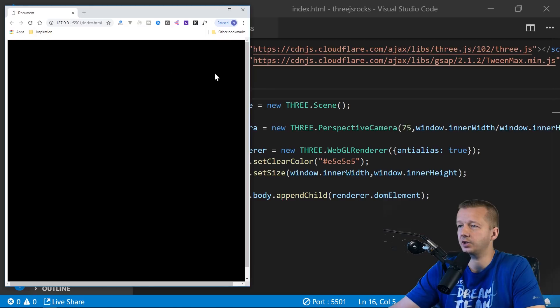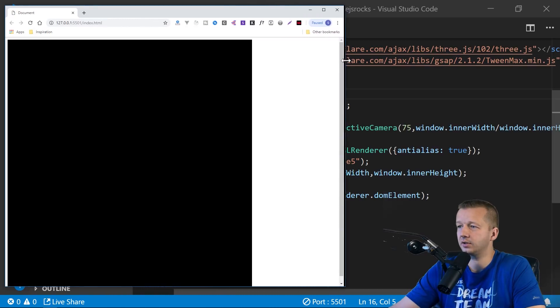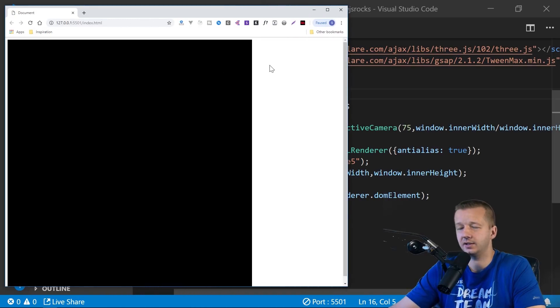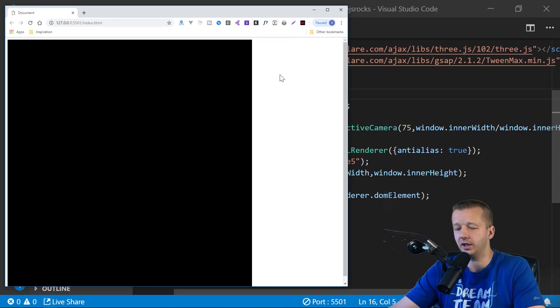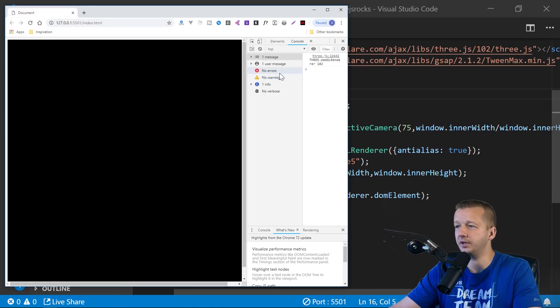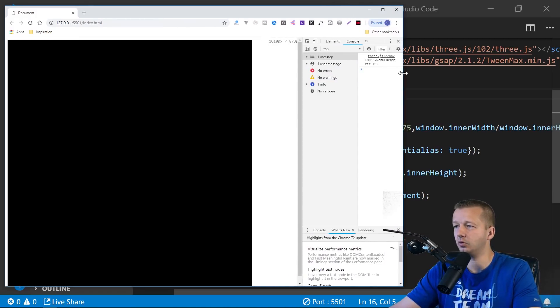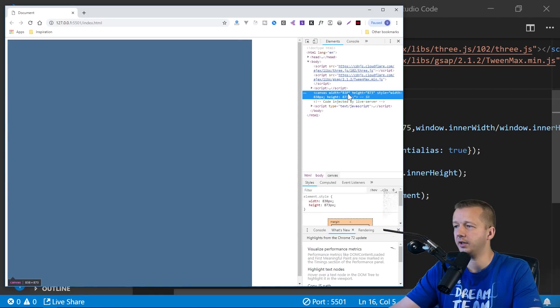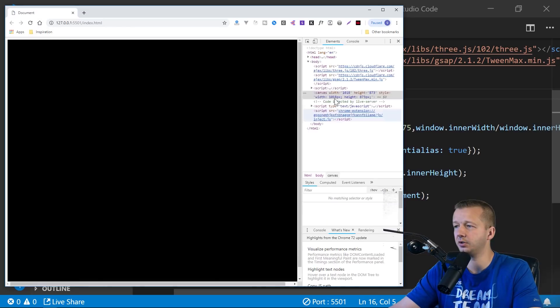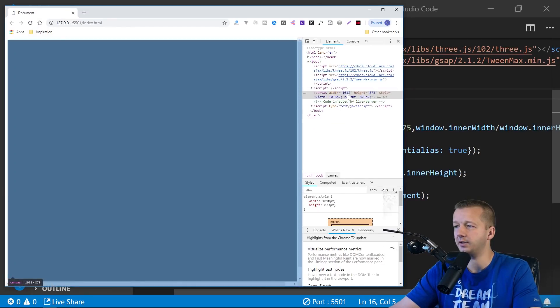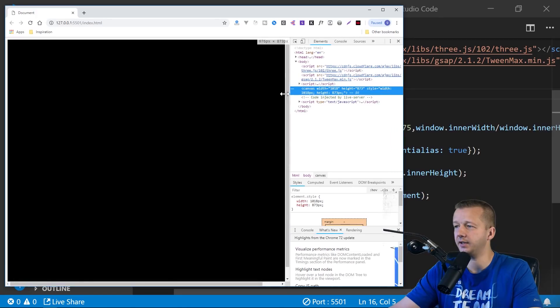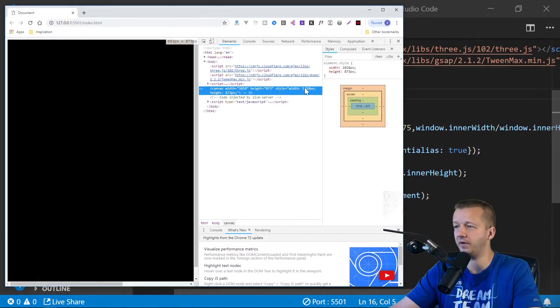So, for instance, if I refresh it here, and I drag it out, it's not responsive. So let's go ahead and fix that. And by the way, we know it's not responsive. Additionally, if we get out the dev tools with Control-Shift-I, and we click on this, we'll see the width is 838, height is 873. But if we refresh, it's now 1018, 873. It doesn't adjust those values, though, for us. So let's make that work.